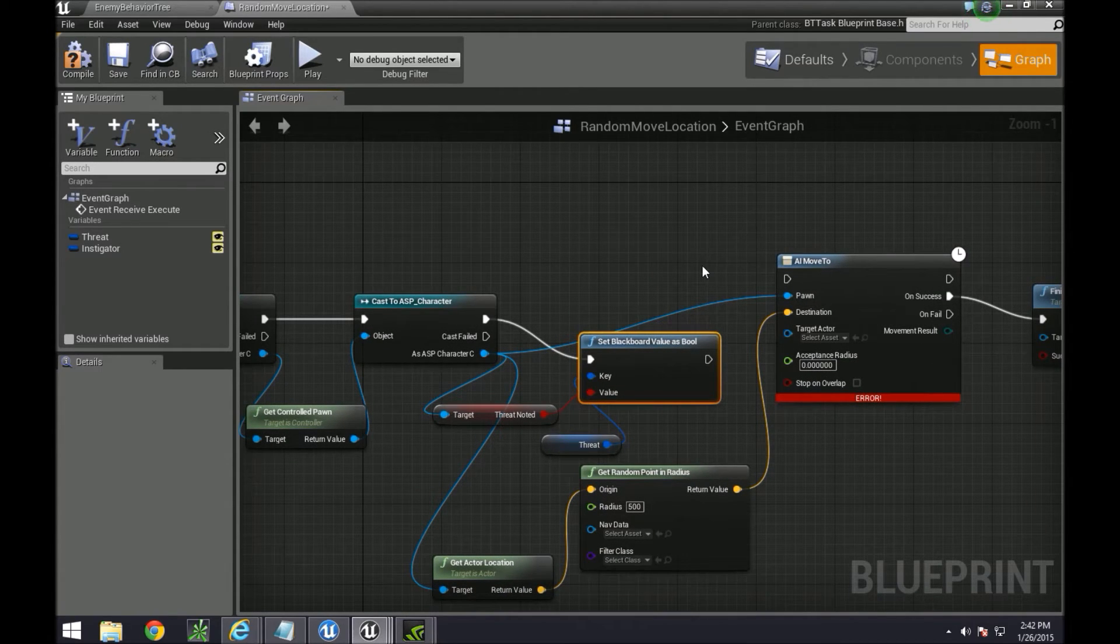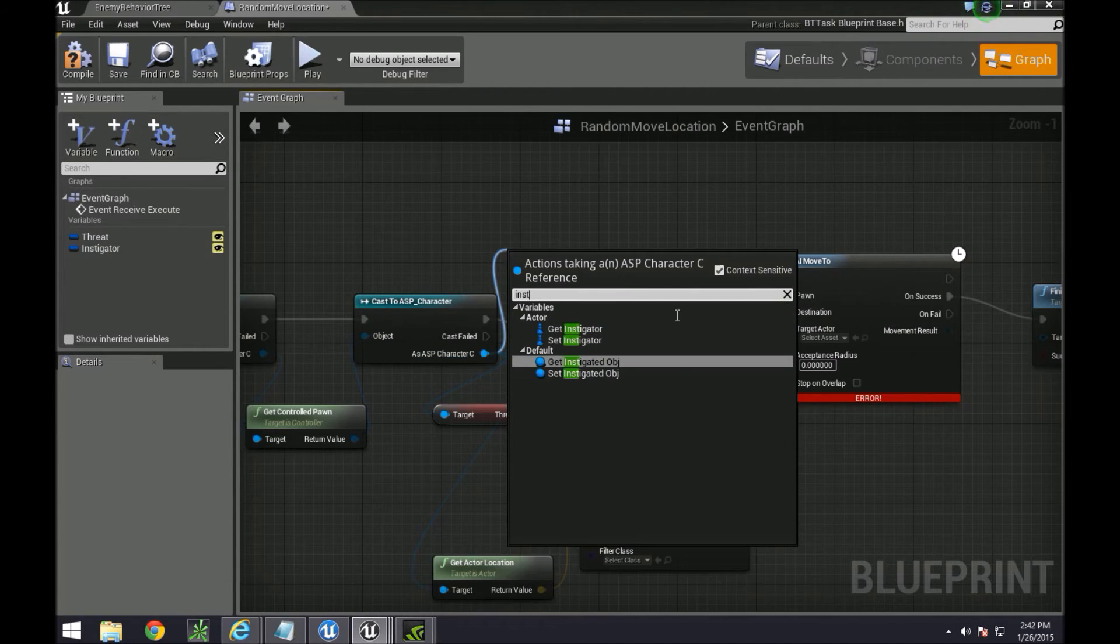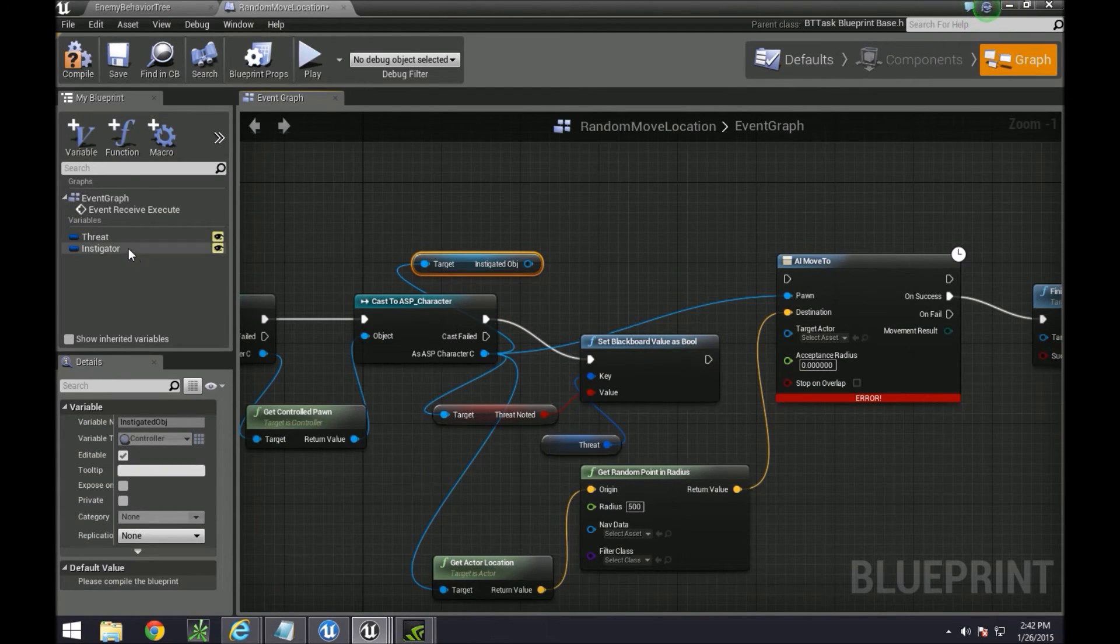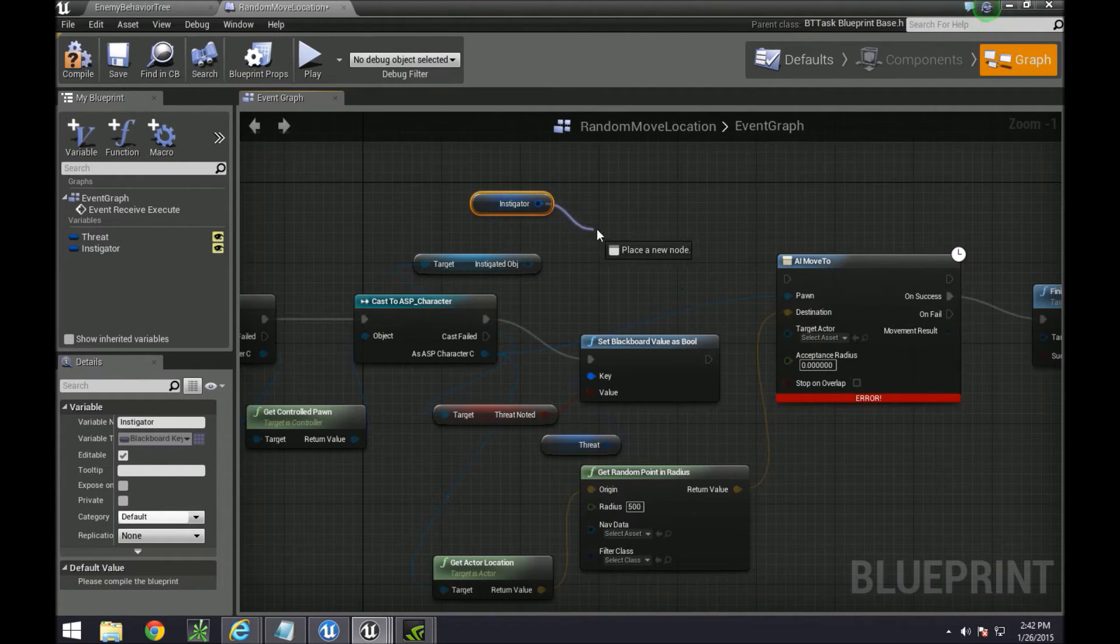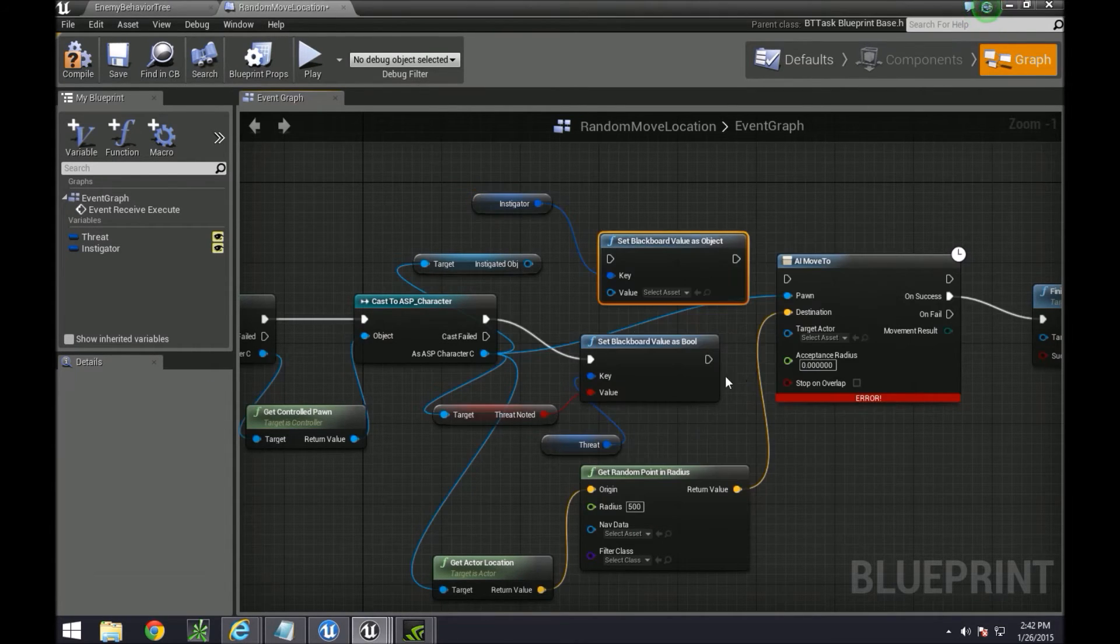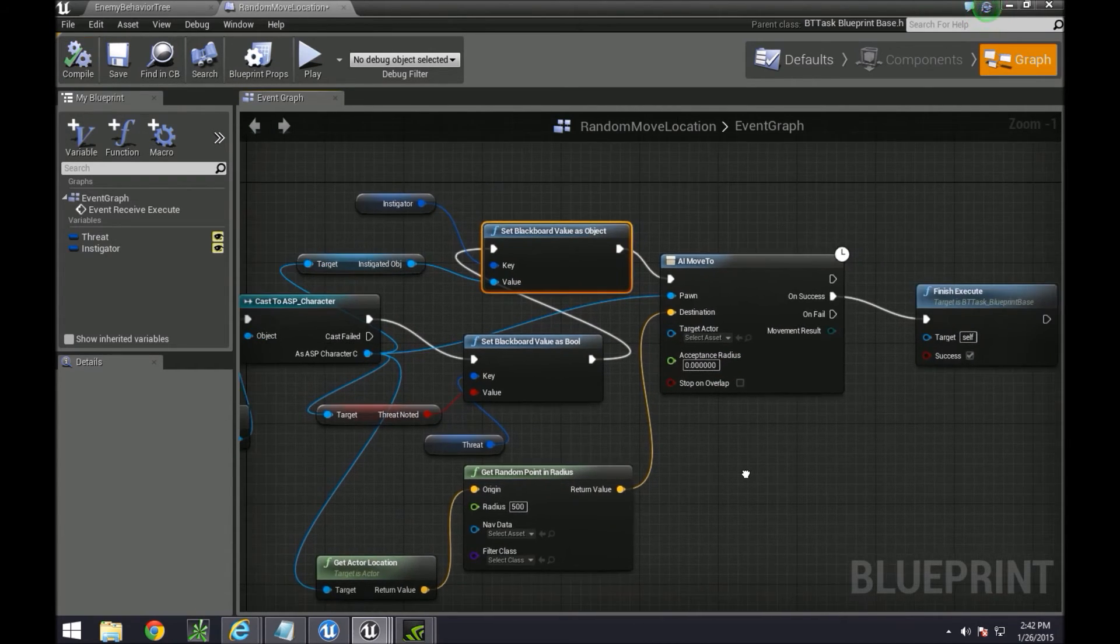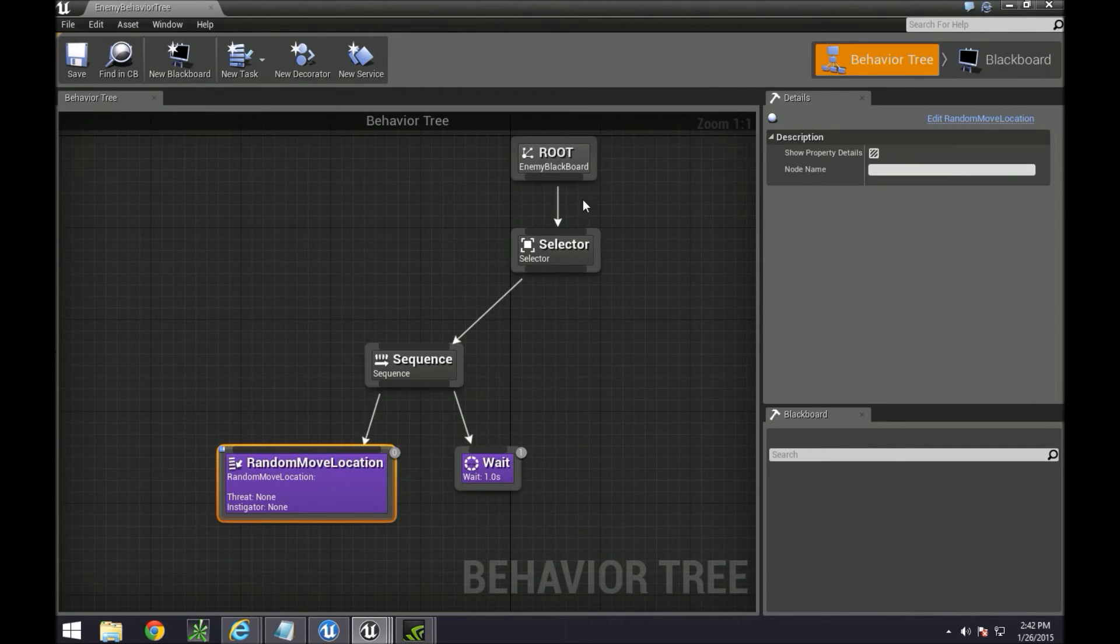And then next, we need to set the other one, which is mentioning what the instigator is. So over here, get instigated object because that was the name of our instigator part. Let's put it over here. Get the instigator blackboard value, and then we're also going to set this as an object. So we'll have to cast to it whenever we want to use it. Once you do that, you'll be able to access these two points.